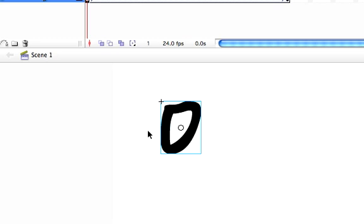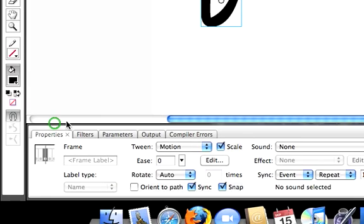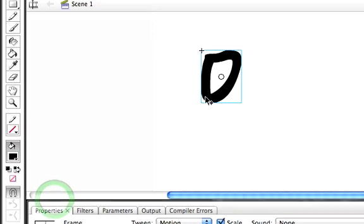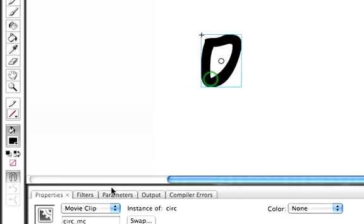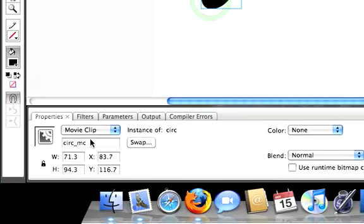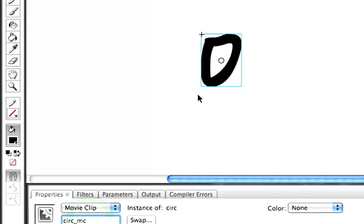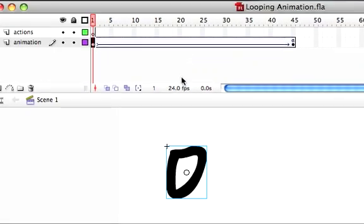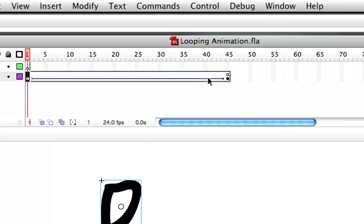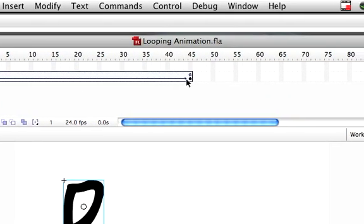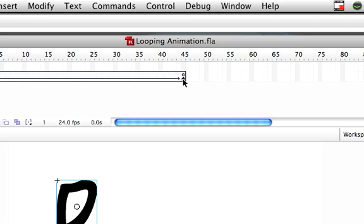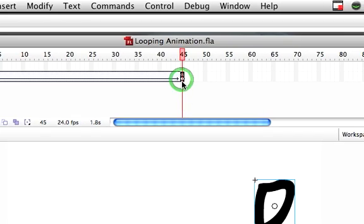You can do that via the F8 key or modify convert to symbol. And I named the instance name circle underscore MC, and then created a keyframe down here.